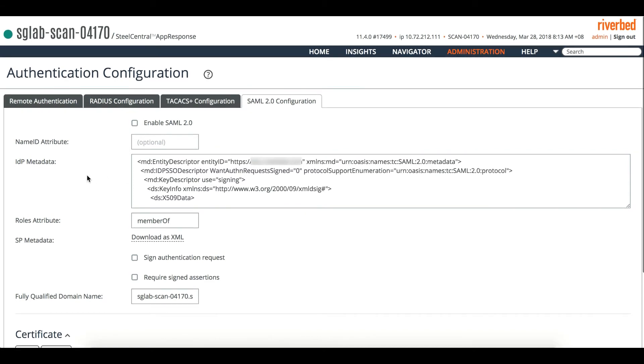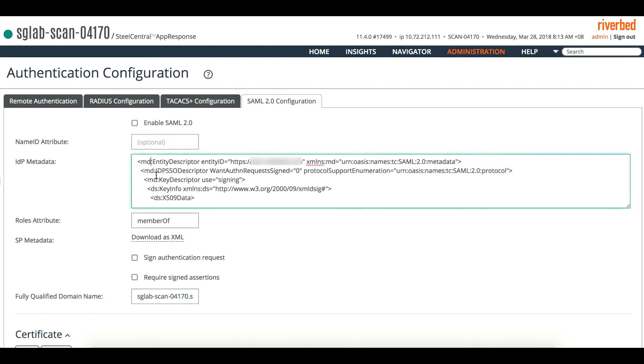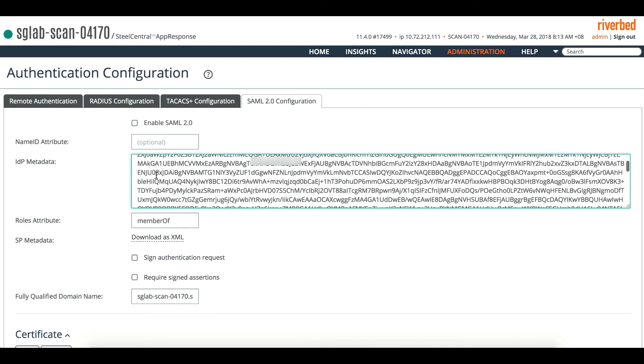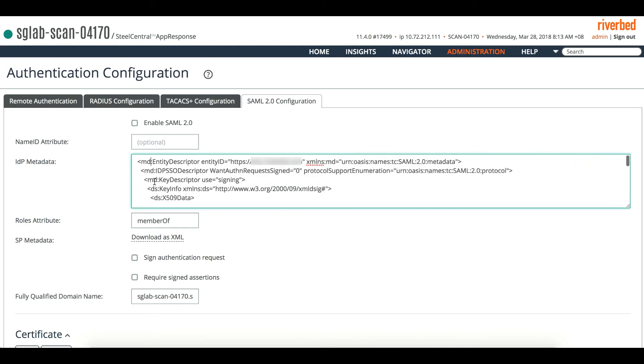This is the IDP metadata from your identity provider. It's a SAML XML file you can get from your provider. For this example, we are using sso.riverbed. Then you just get that particular metadata, copy and paste it over here.